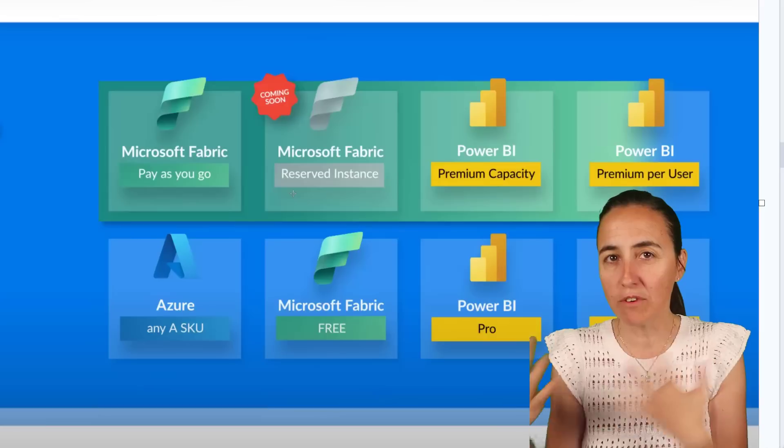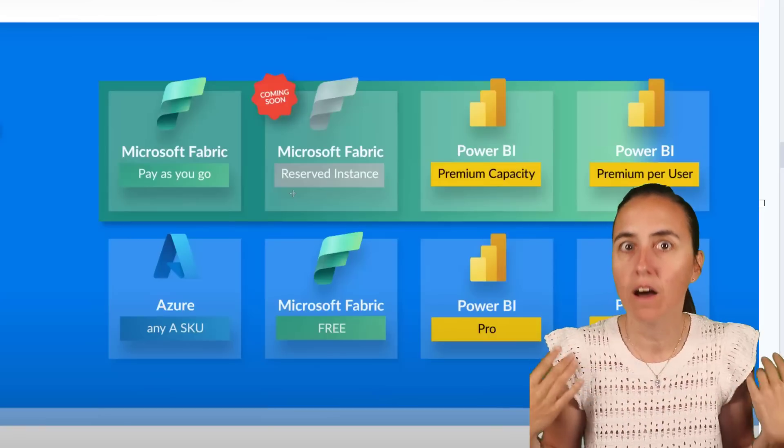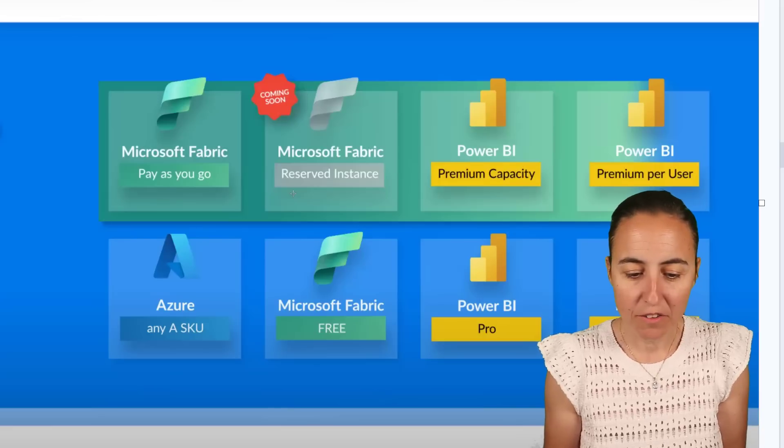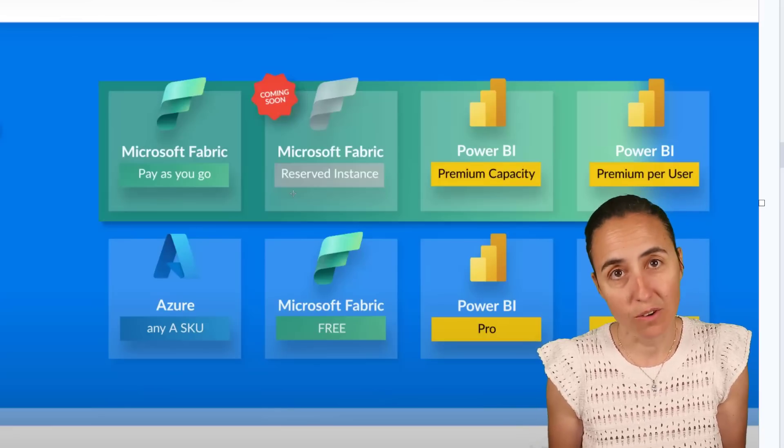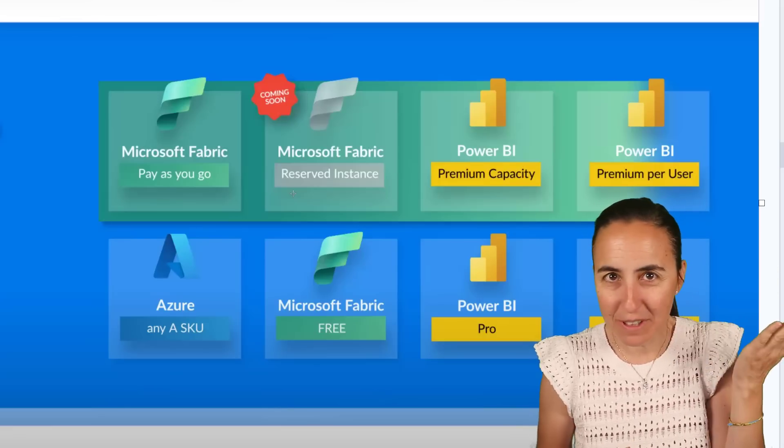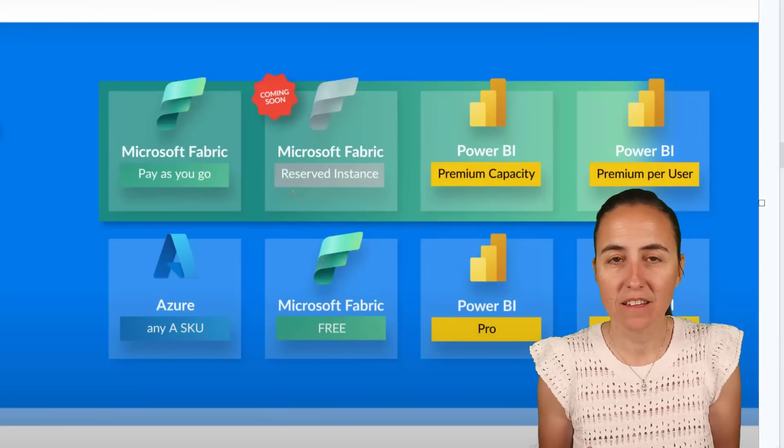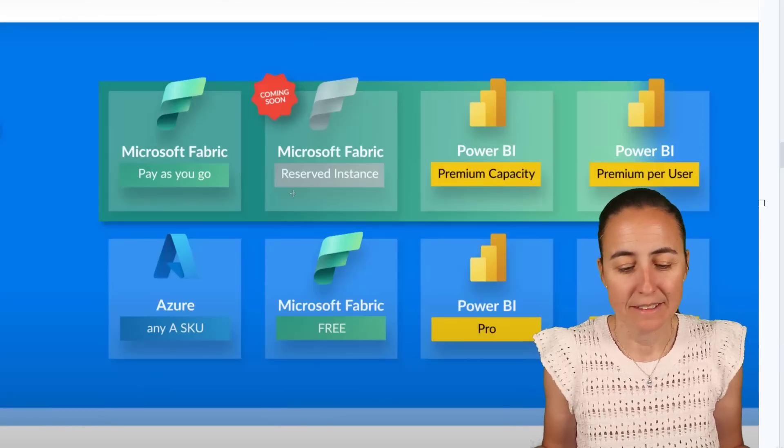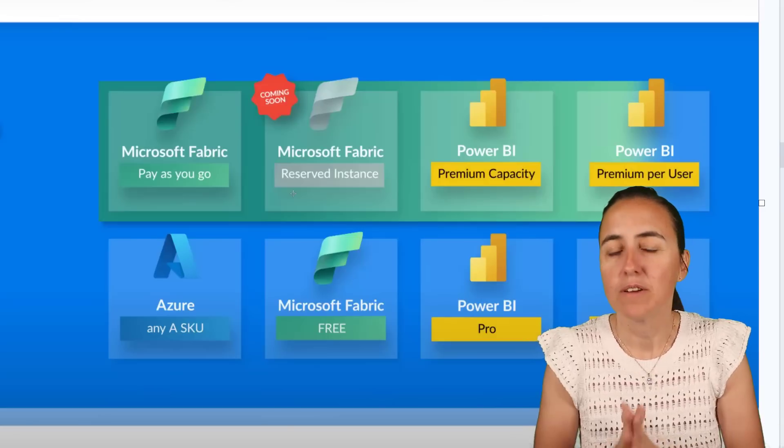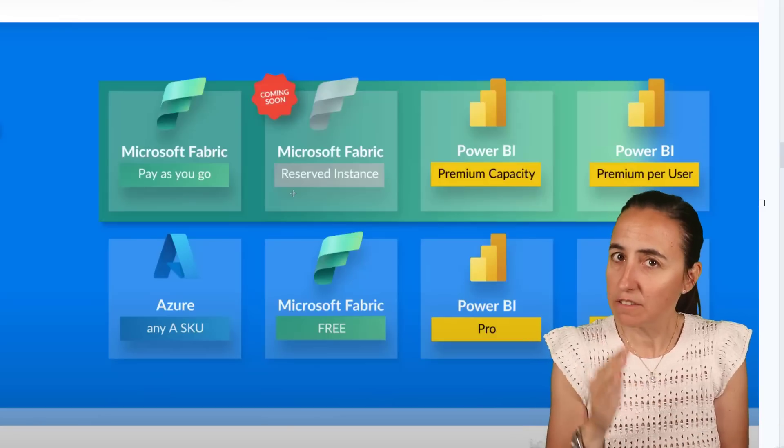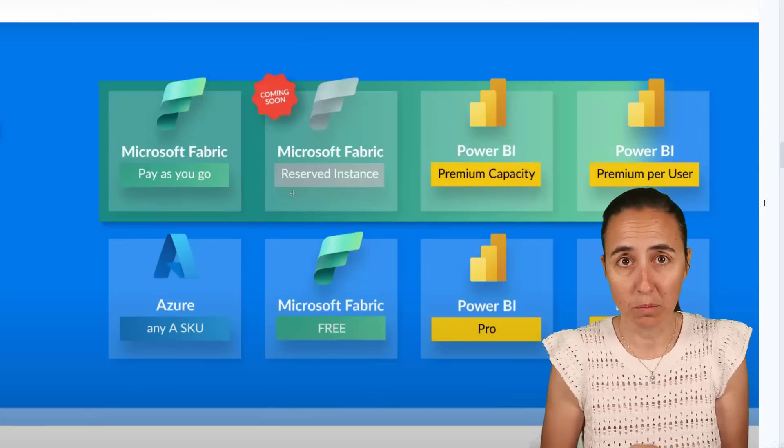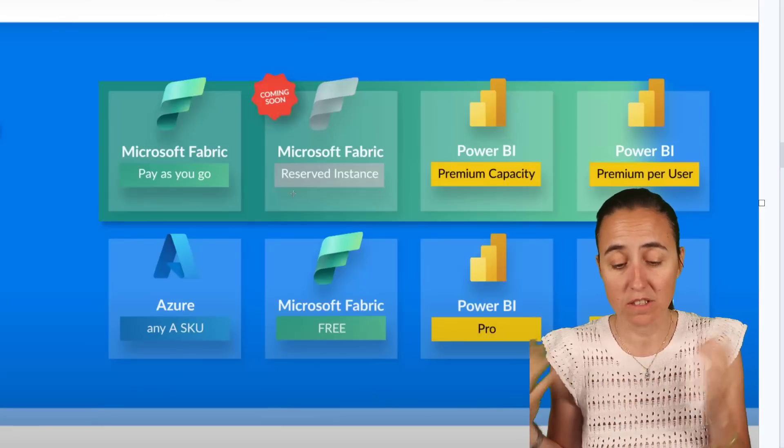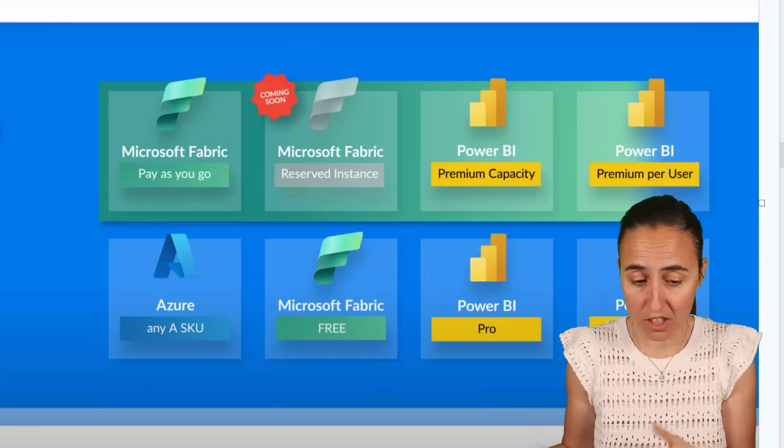If you come from the Power BI world, you're probably thinking like, is the Power BI free license gone? No, it's not. For some reason, which is unfortunate, they decided to call it Microsoft Fabric free, but it is there. So you still have free, you still have pro, you still have premium per user, and they have not changed. Even the premium capacity is still untouched, and you have the Azure embed capacity that is still there.